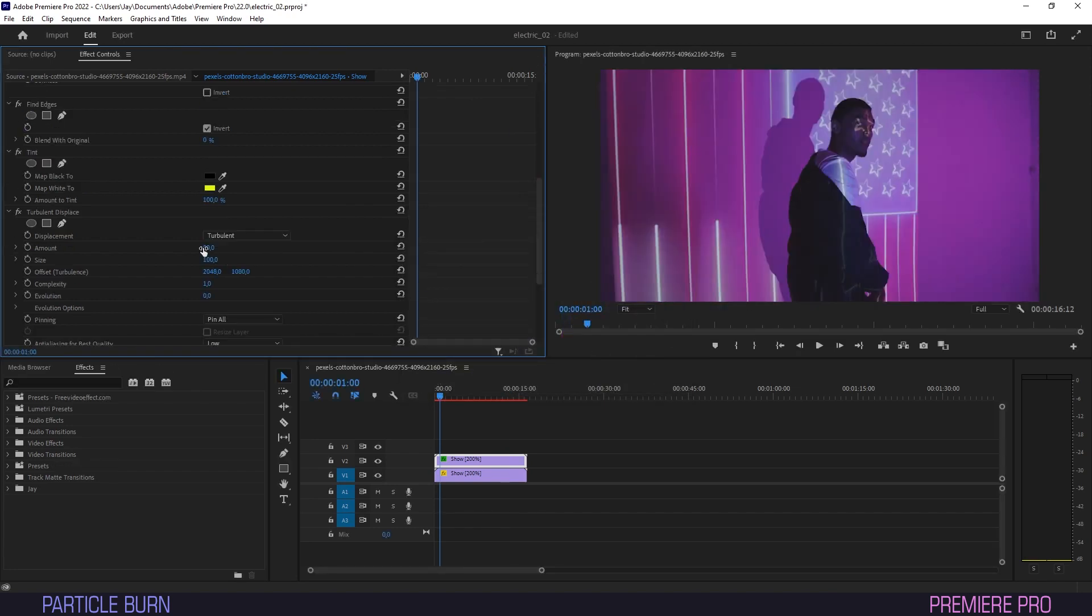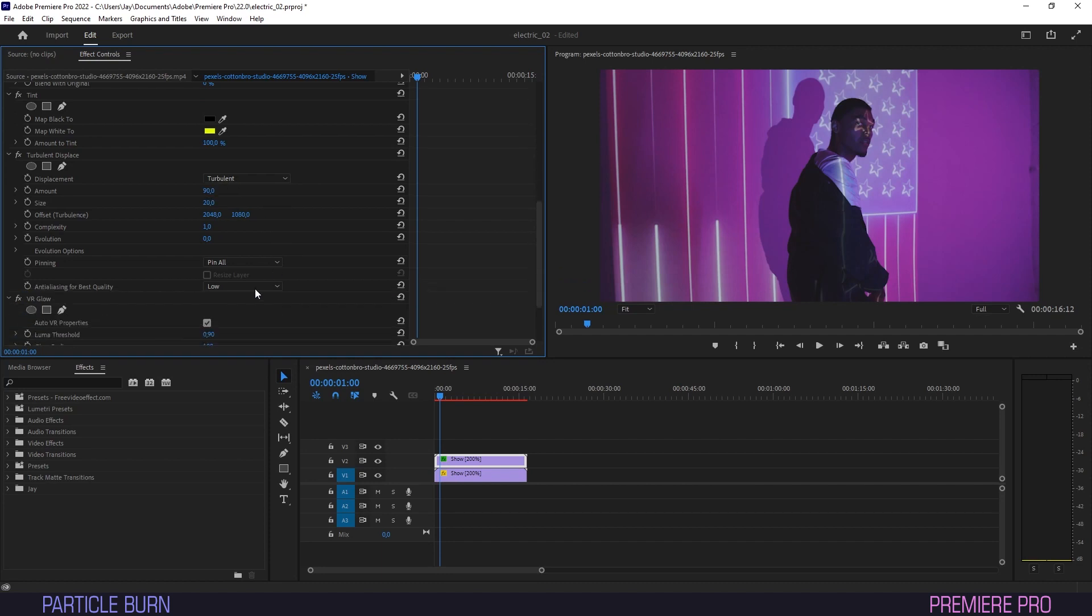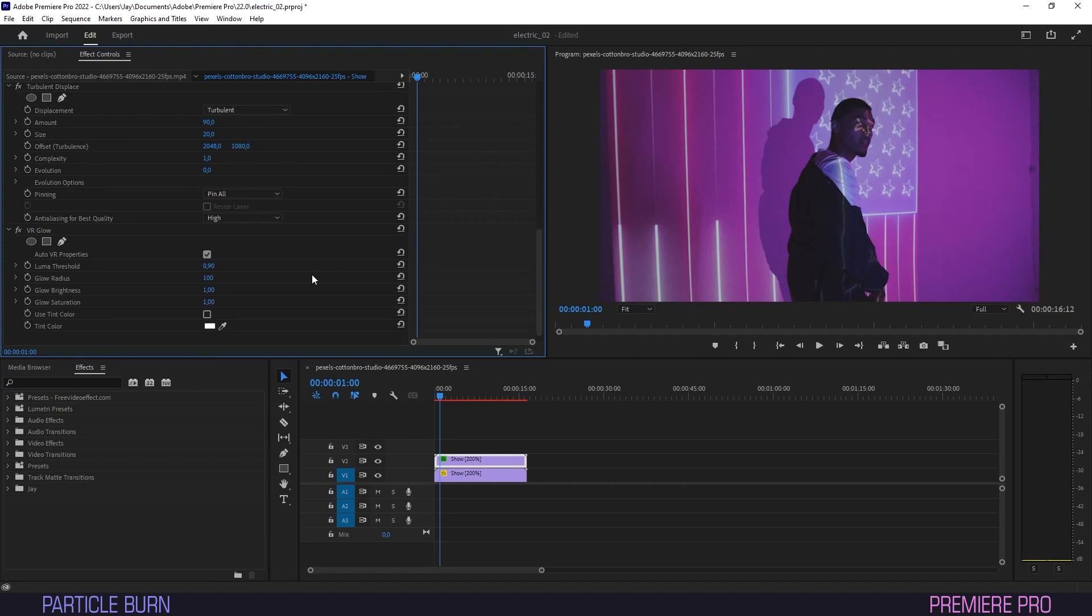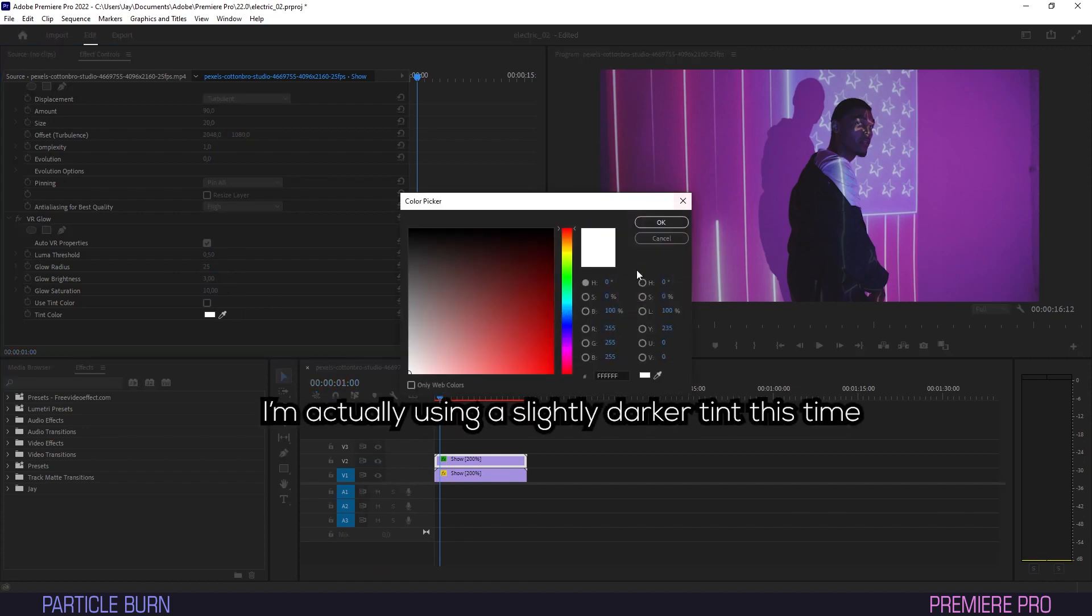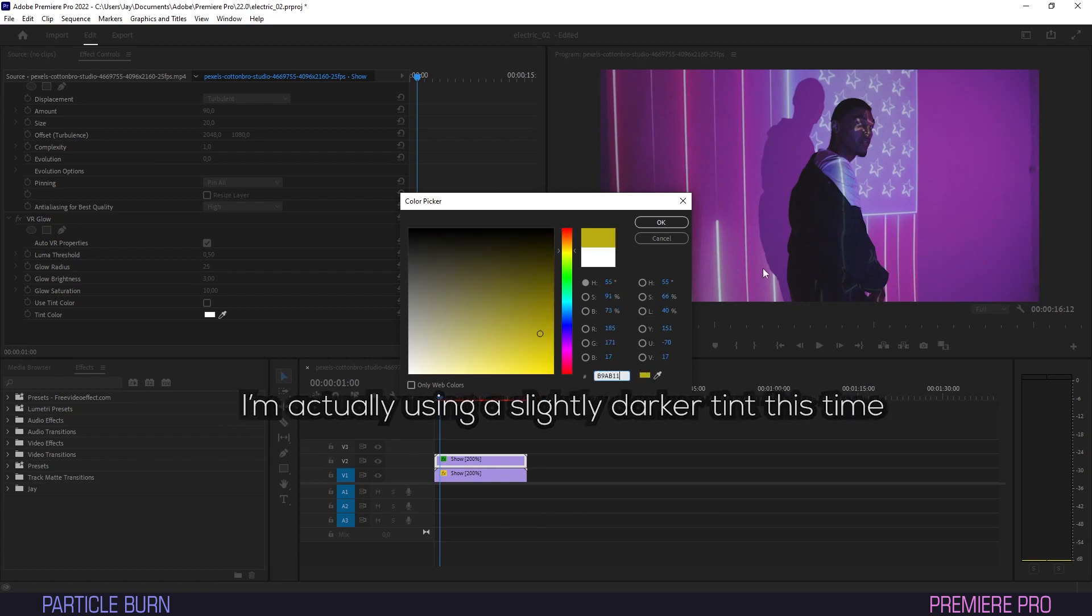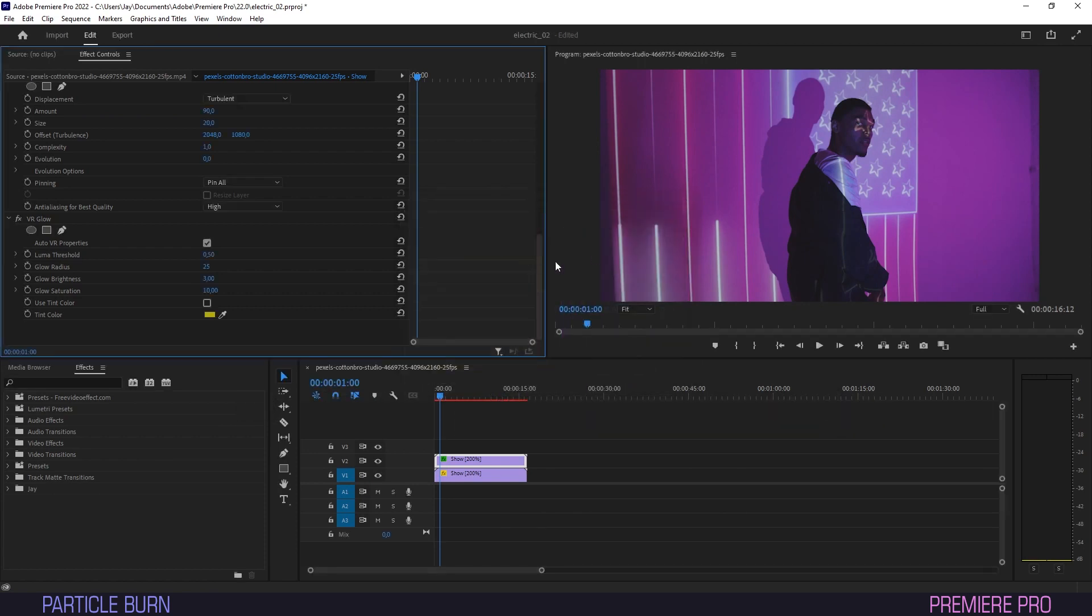Now under Turbulent Displace, set Amount to 90, Size to 20, and change Anti-Aliasing to High. Under VR Glow, set Luma Threshold to 0.5, Glow Radius to 25, Brightness to 3, and Saturation to 10. Then for Tint Color, use the hex code you copied or set a color that's similar.